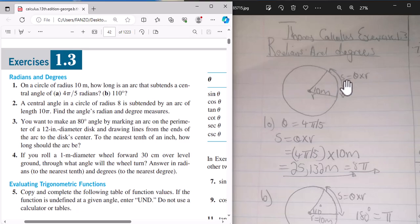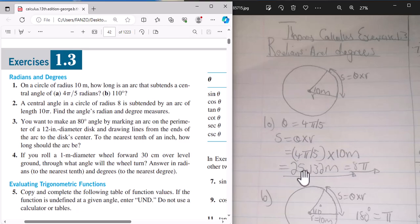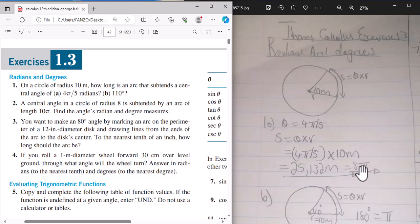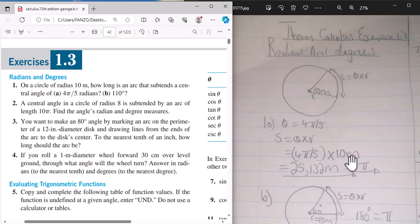For number a, the arc length formula is s = rθ, where θ is the angle in radians and r is the radius. I substitute the angle 4π/5 and radius 10, and find a value of 25.132 meters. This is the same as 8π meters — it's a distance, not an angle.